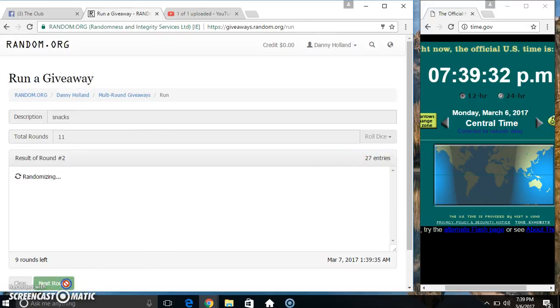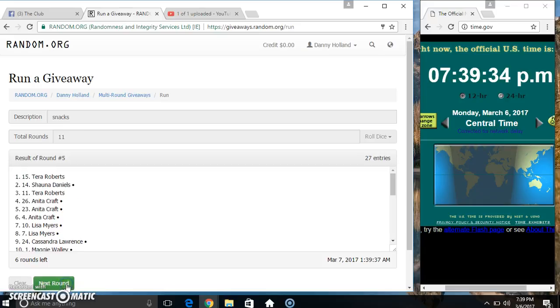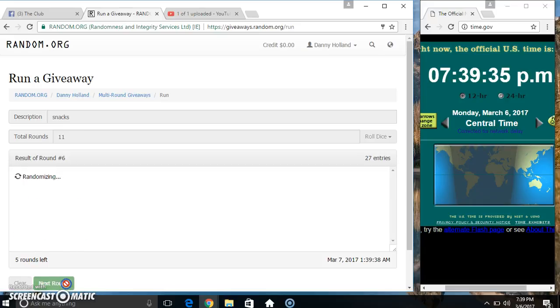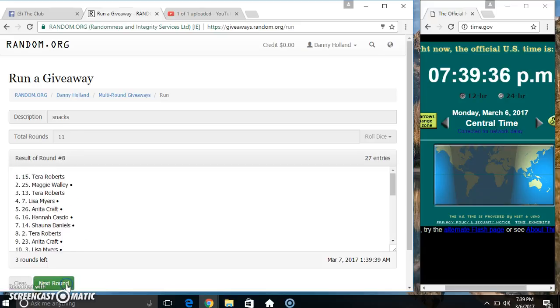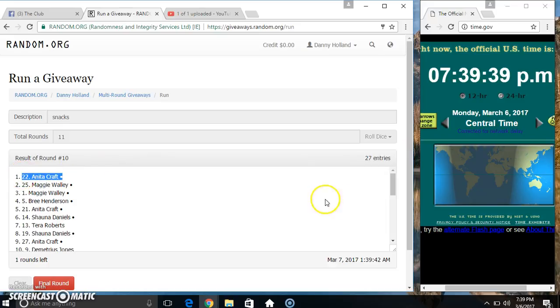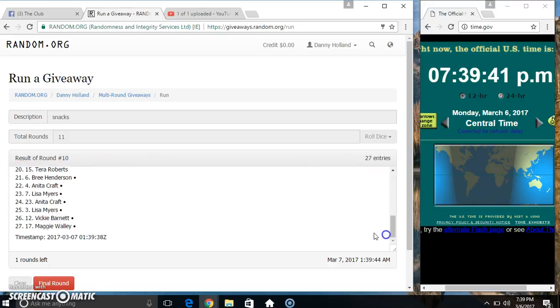2, 3, 4, 5, 6, 7, 8, 9, 10. 27 items on the list. Ms. Anita on top, Ms. Maggie on the bottom. Randomized 10 times.